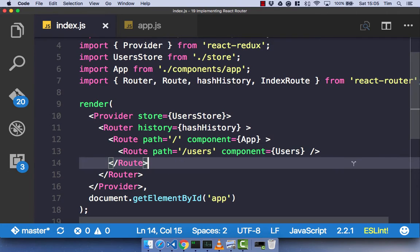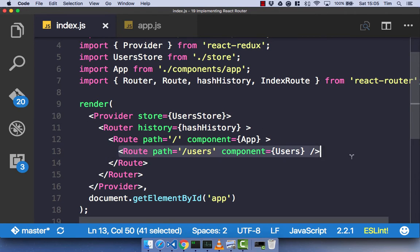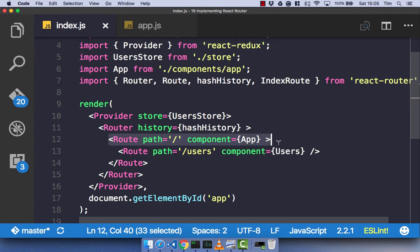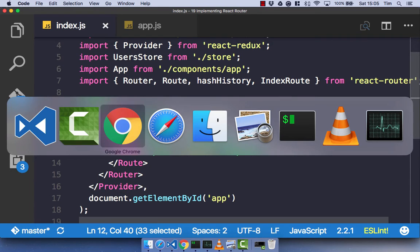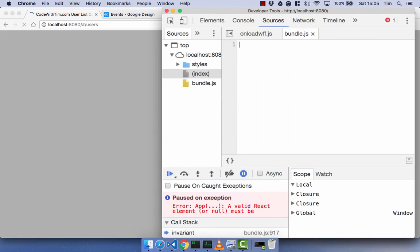So now we have our users route embedded as a child of our forward slash path. We should be able to go to just forward slash and get our users and our app component. We're not actually using the index route just yet, but we'll come to that in a moment. Let's just check out our application and see how it is working.